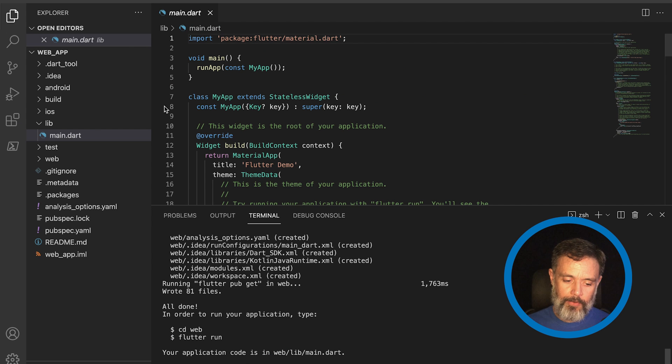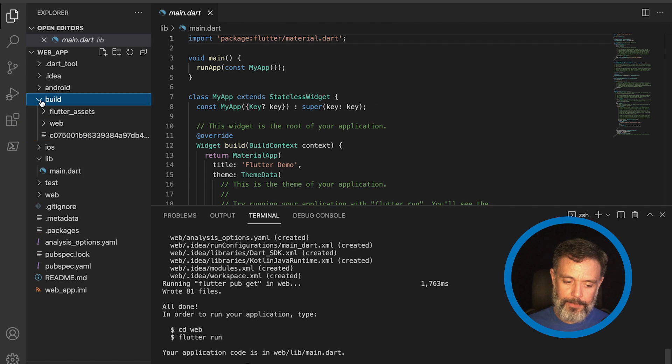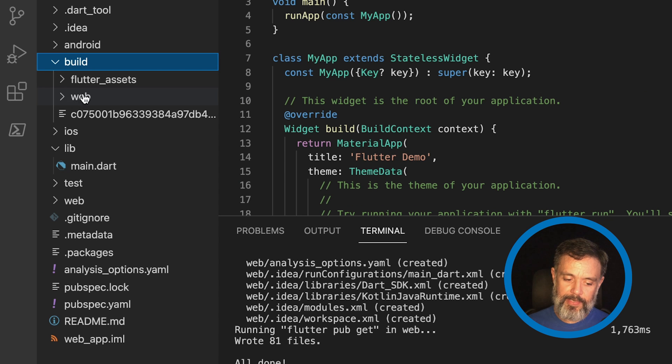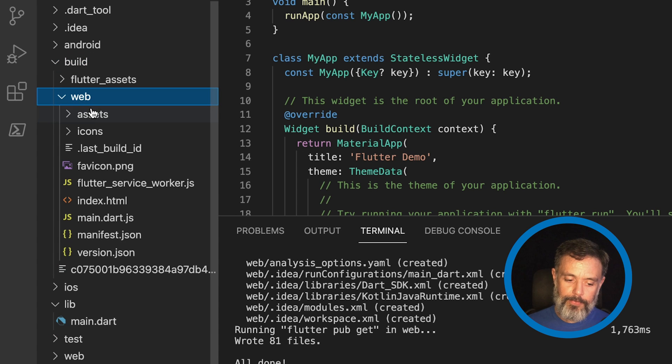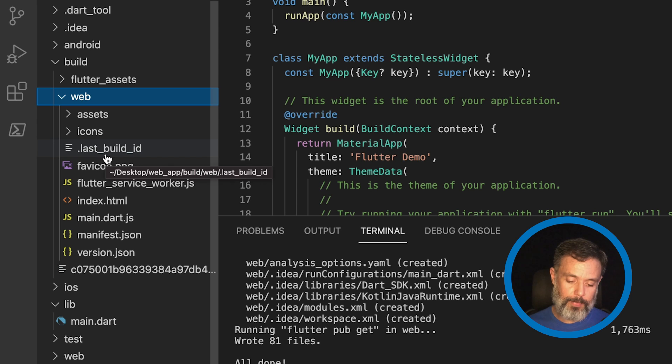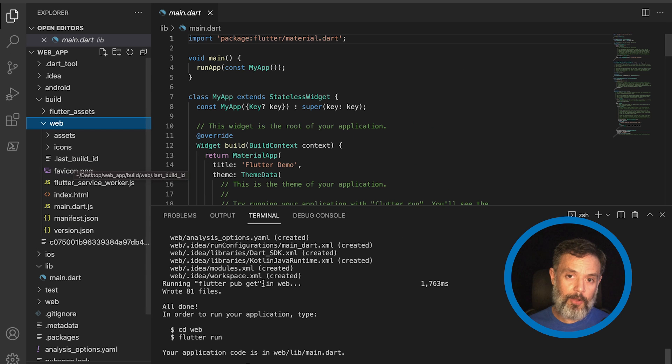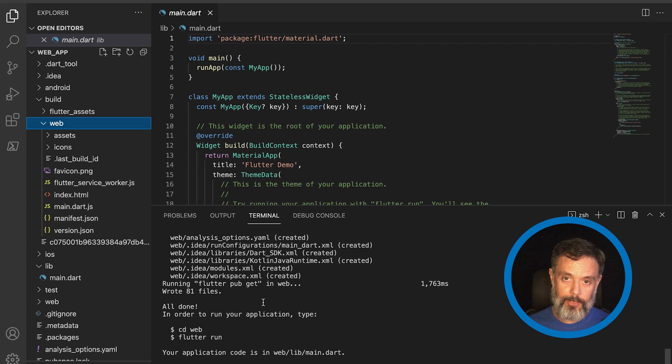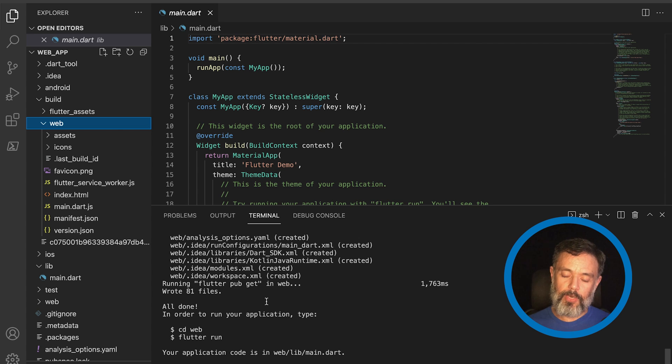So, now if I expand my build folder here, you'll see there is a web folder with all the contents that I need inside here. This is the contents that we have to upload to Back4App. And today I'll be using the B4A command line interface to upload this code for me.